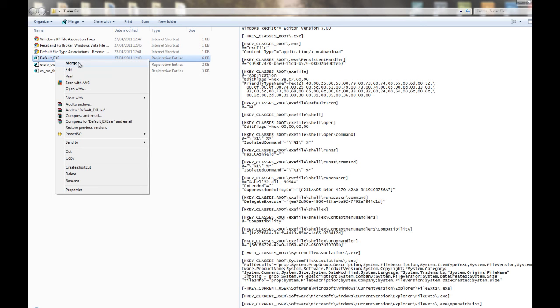But yes, that will reset all the application defaults or file associations even. And it should fix your problem.